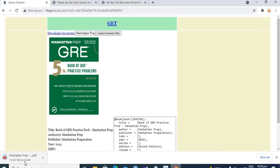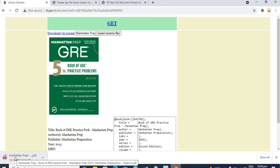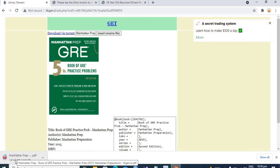So here you see it starts downloading the Manhattan fifth edition in the PDF format.